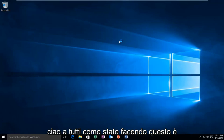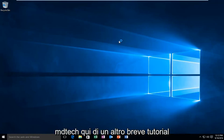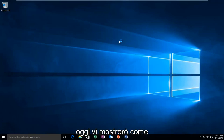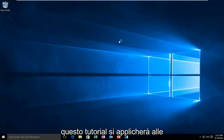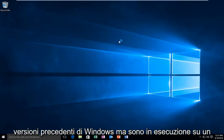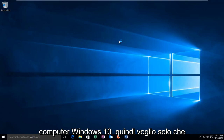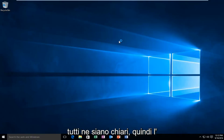Hello everyone, how are you doing? This is MD Tech here with another quick tutorial. Today I'm going to be showing how to launch a clean boot on Windows 10. This tutorial will apply for earlier versions of Windows, but I'm running on a Windows 10 computer, so I just want everyone to be clear of that.